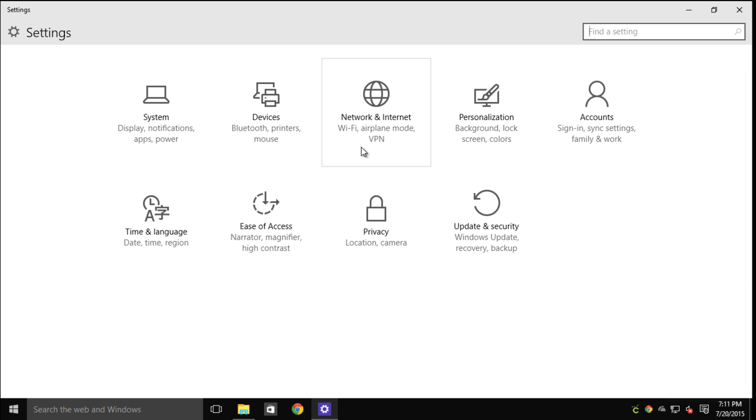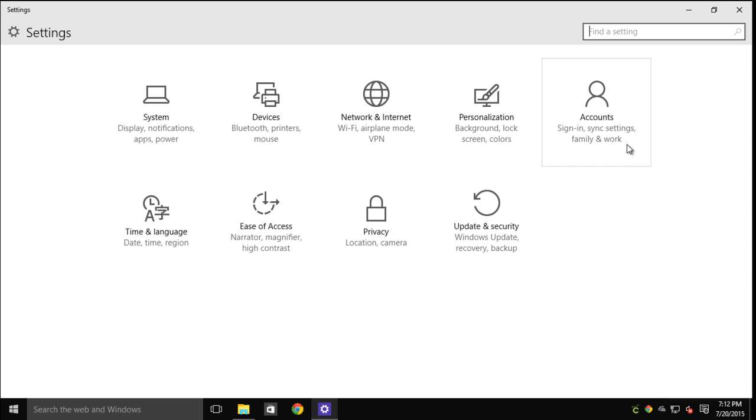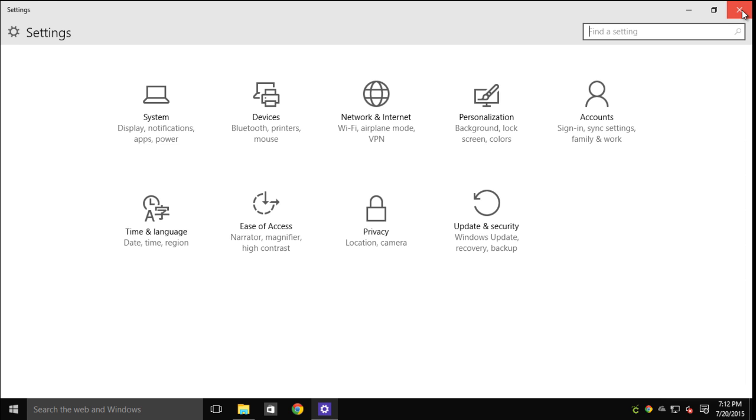Such as your printers, your network settings, accounts, and things of that nature. And again, they're just making it look more like the modern mobile operating systems.